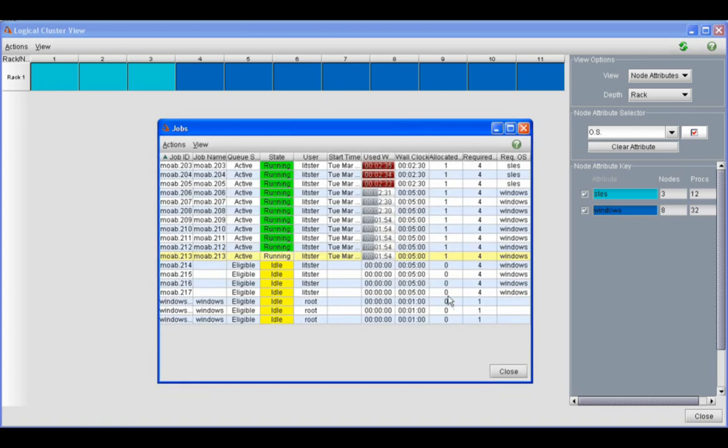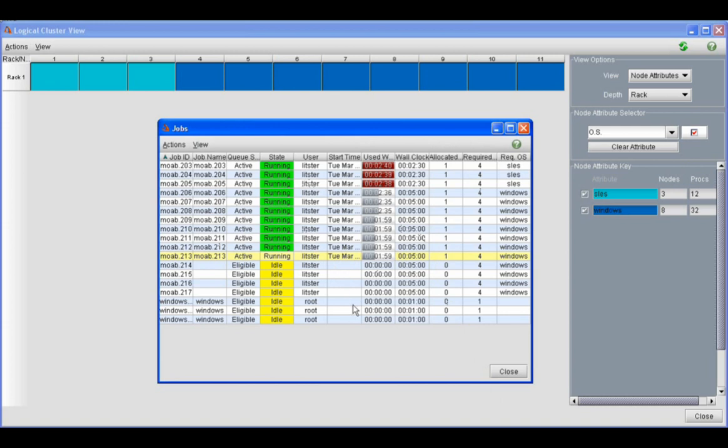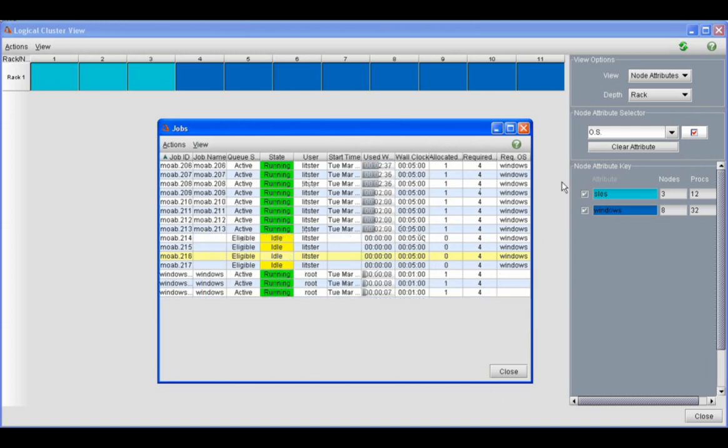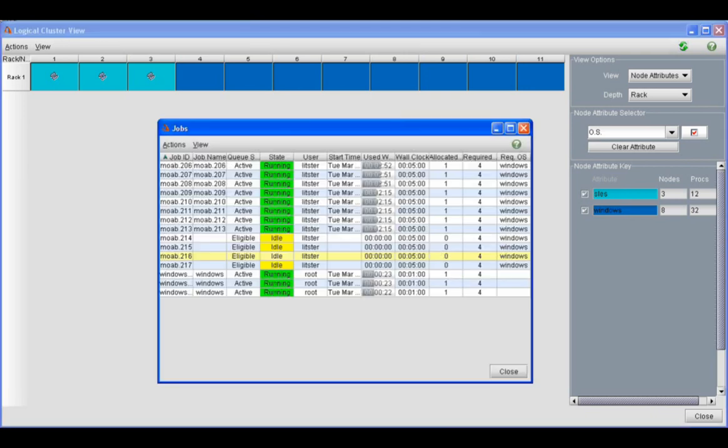We will come back here into our job view and do a refresh so that we can see that those SLES jobs have finished. So since the SLES jobs have finished, Moab is now going to adjust the mix even further because it needs to provision even more nodes to satisfy these Windows jobs that are in the queue.